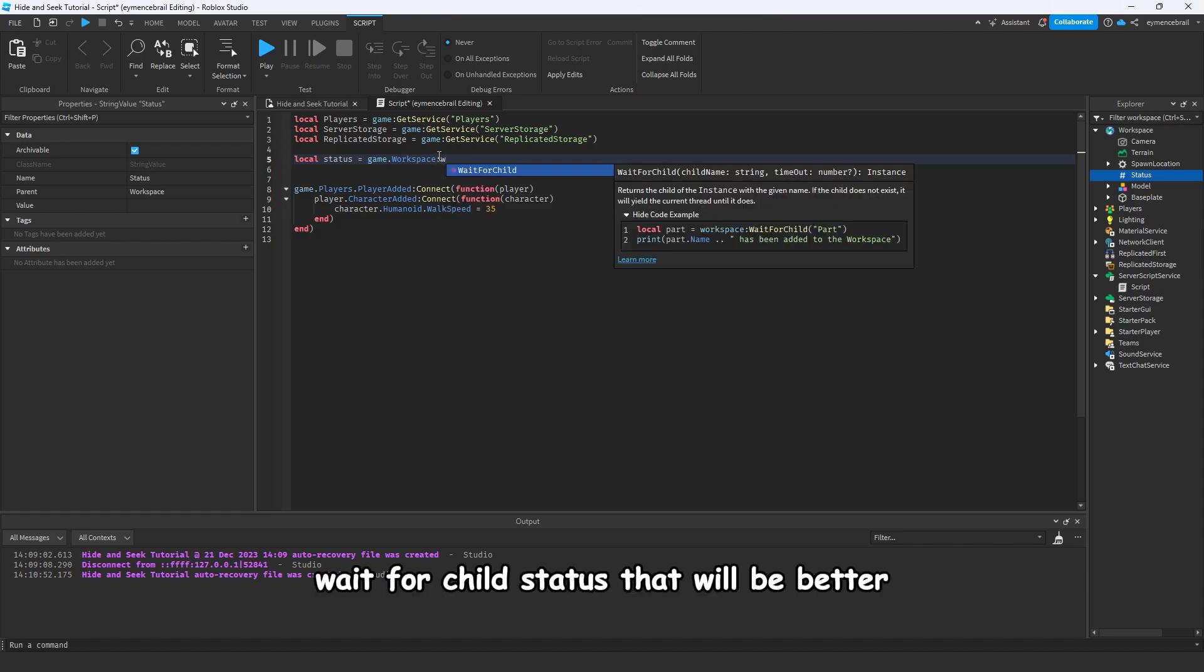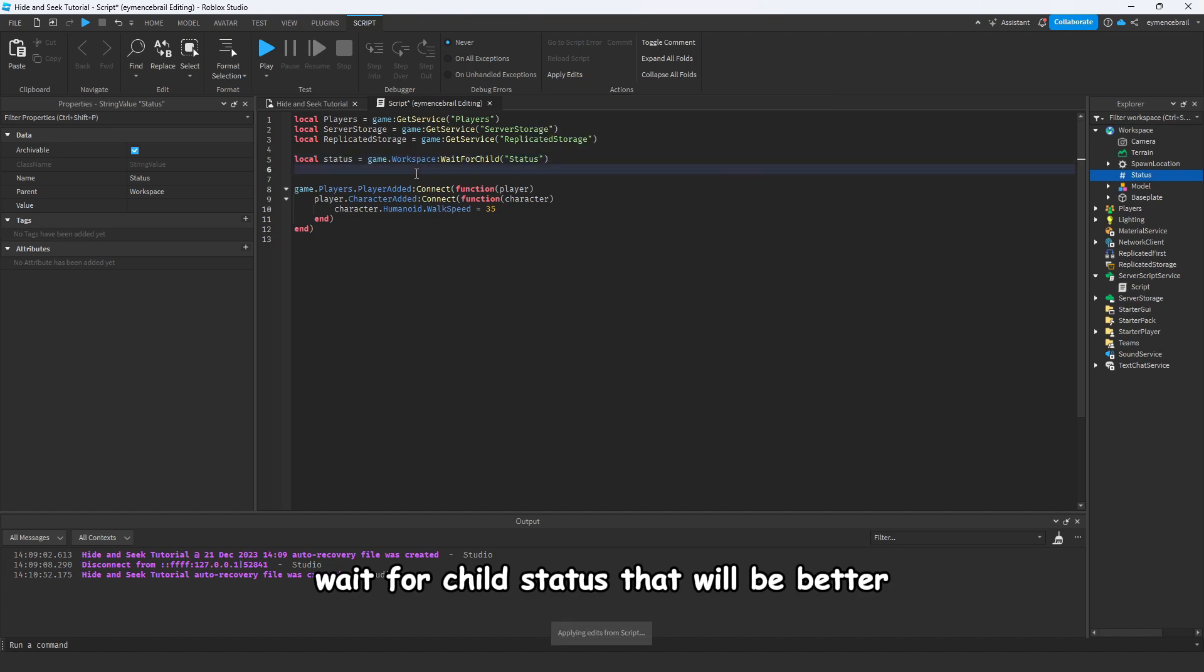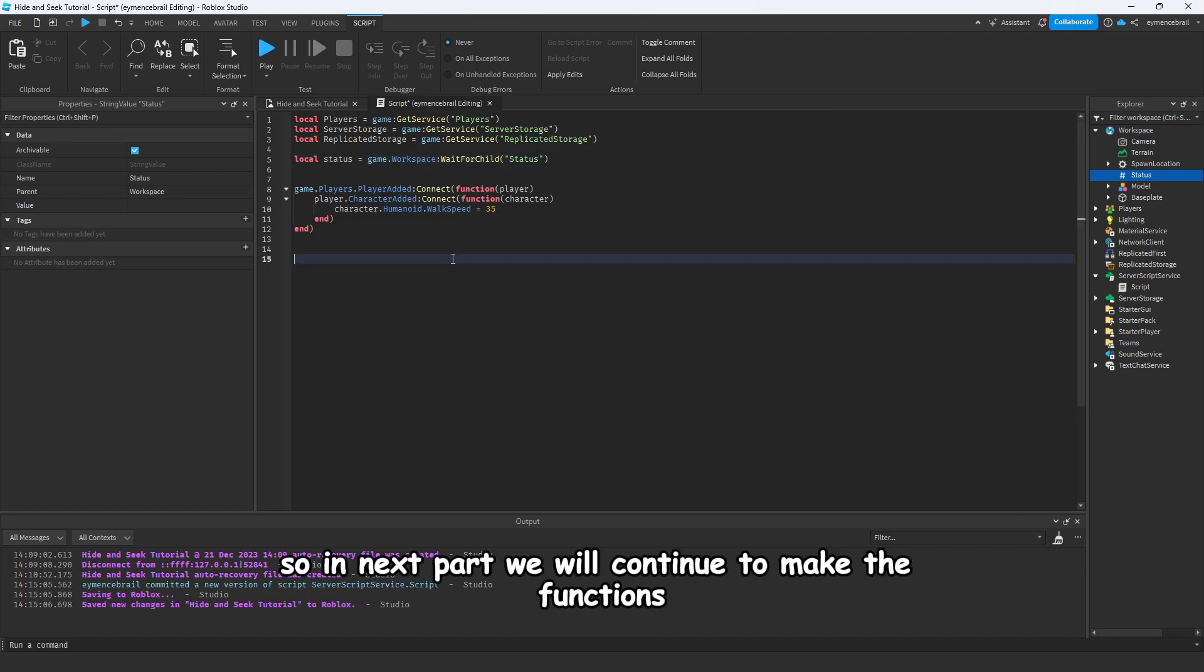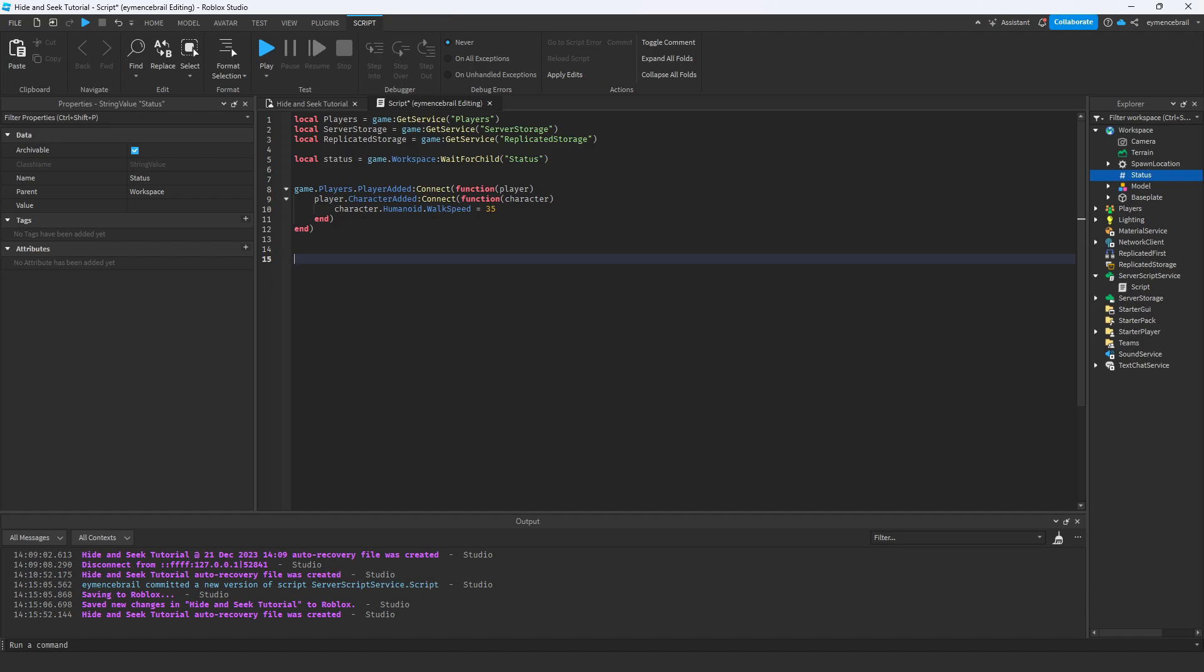Alright, perfect. So in the next part we will continue to make the functions for adding players and set up the game, player removing, and others.